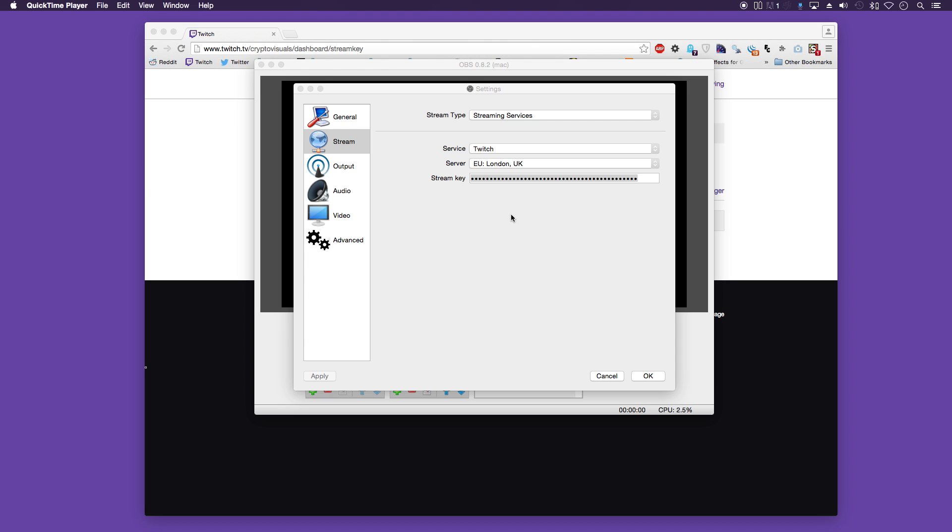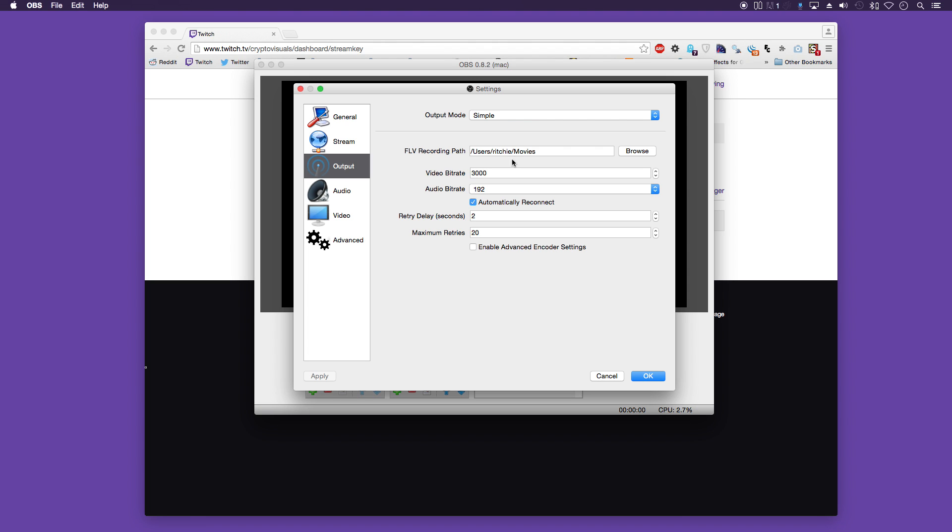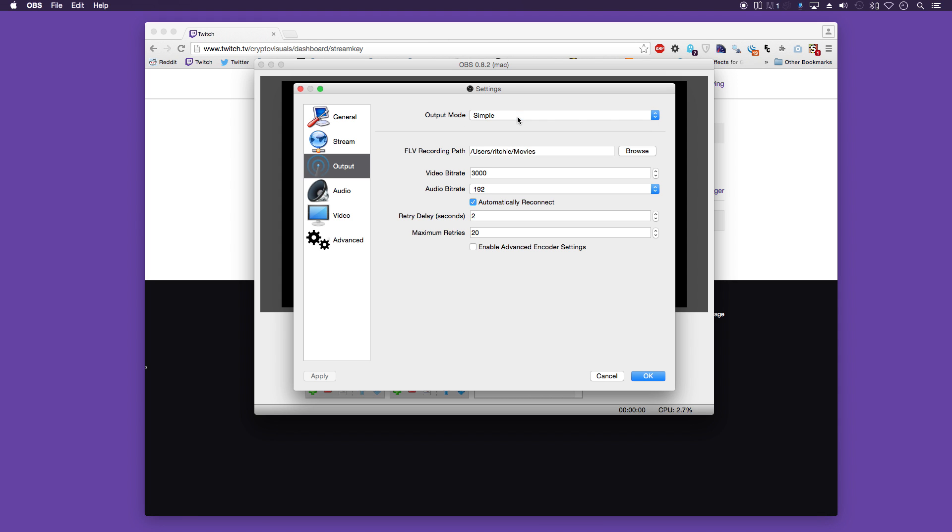Okay once you have your stream key in, you'll then need to go down to output. And your output mode should be simple. And here you can set a path to where you want your recordings to go to. And the video bit rate. Now this is important. This is going to be the quality of your stream. I have it set at 3000.